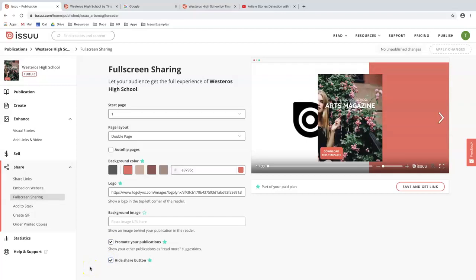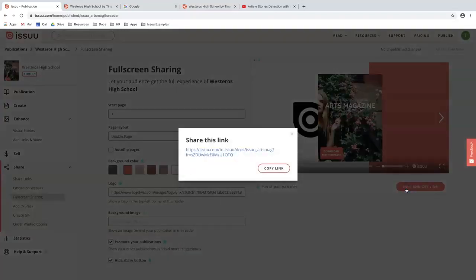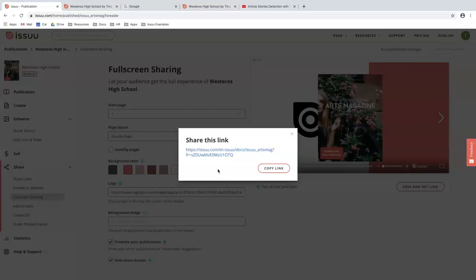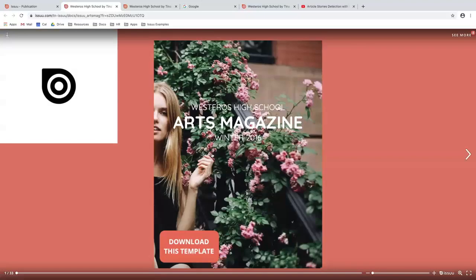So now that I'm happy with all my customizations, I can move forward with saving and grabbing my link. And from there, I can copy my link and send it out in my email. Once the reader hits the link URL, it will open up to another page and give them a full screen reader.